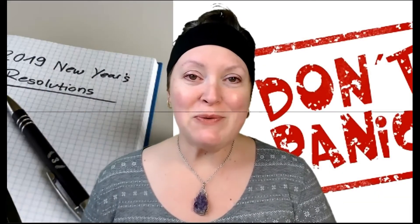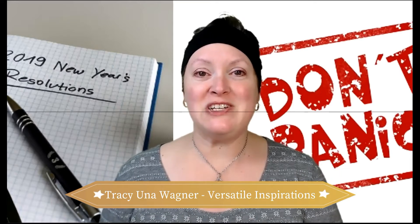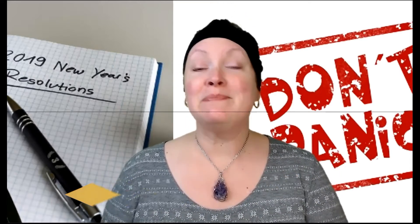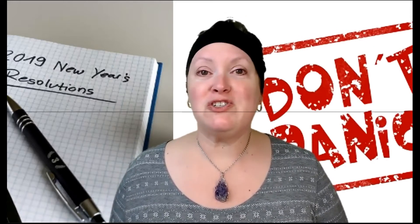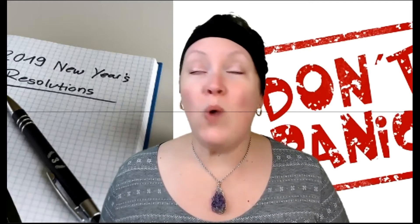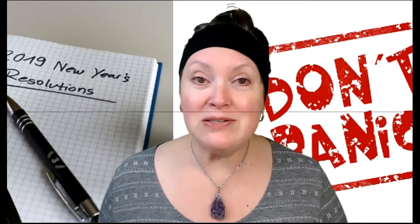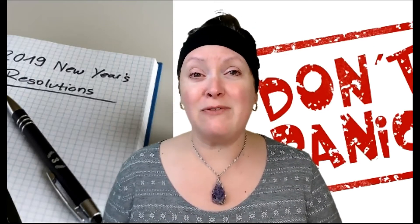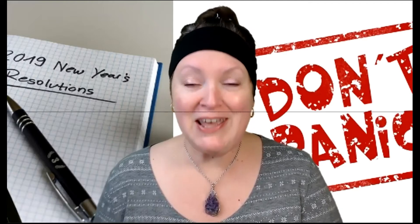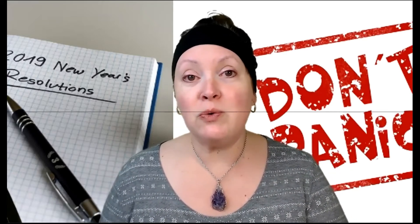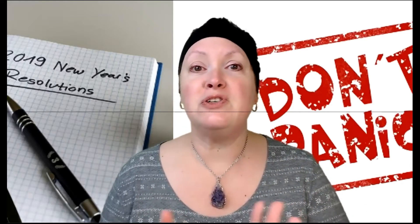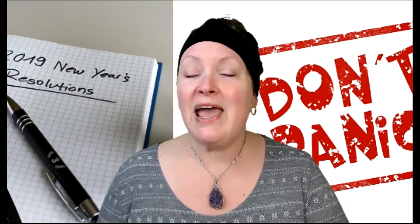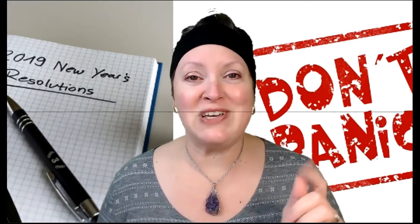Welcome, welcome everyone. This is Tracy Una Wagner with Versatile Inspirations. I don't know about you, but the thought of making a resolution just freaks me out because I know at one week, three weeks, or a month later, I'm probably going to have regrets that I made that resolution. So I may not continue with it until I heard the word renewal as compared to a resolution. I want to discuss that a little bit. Let me screen share and we'll get started.